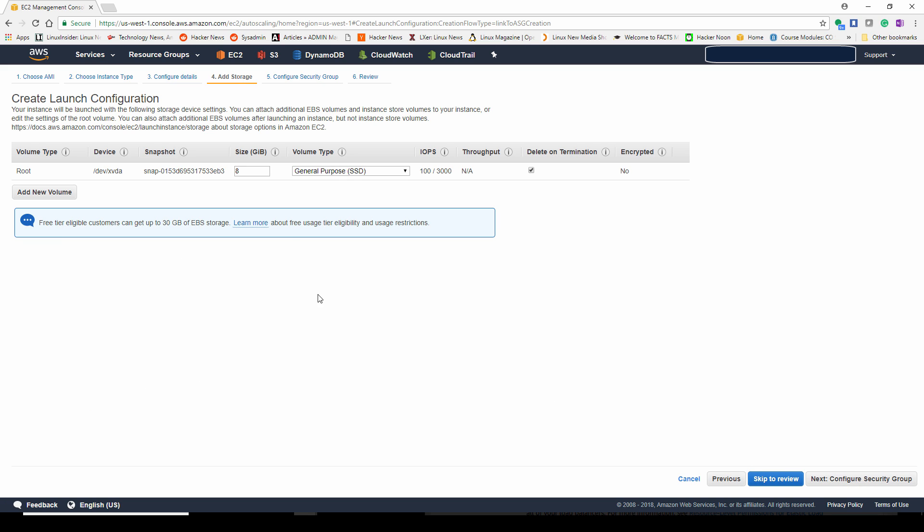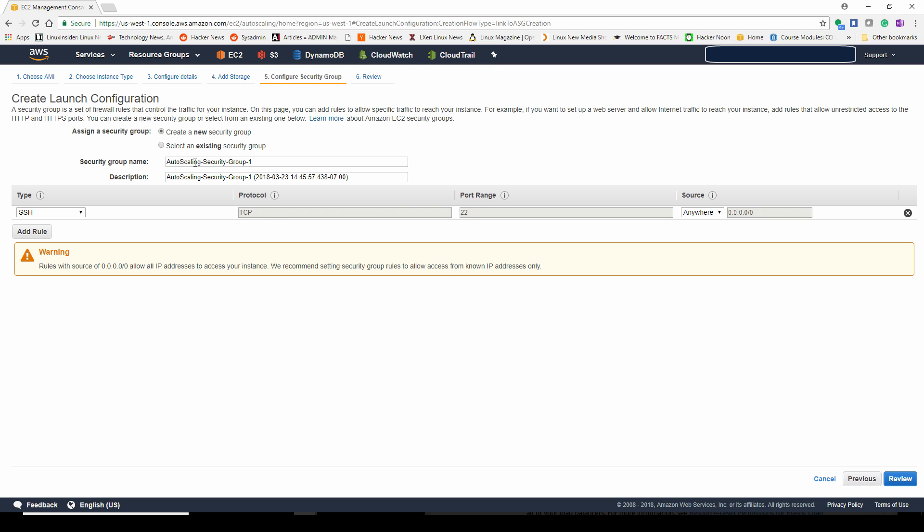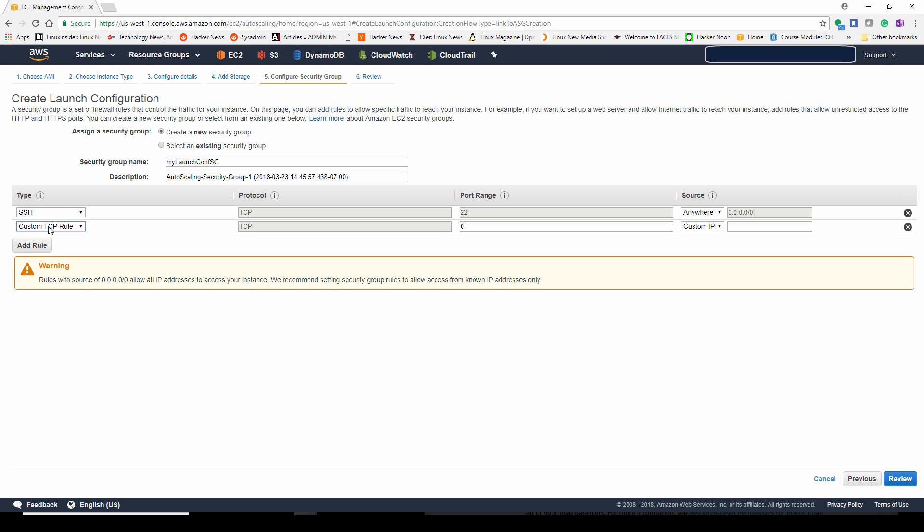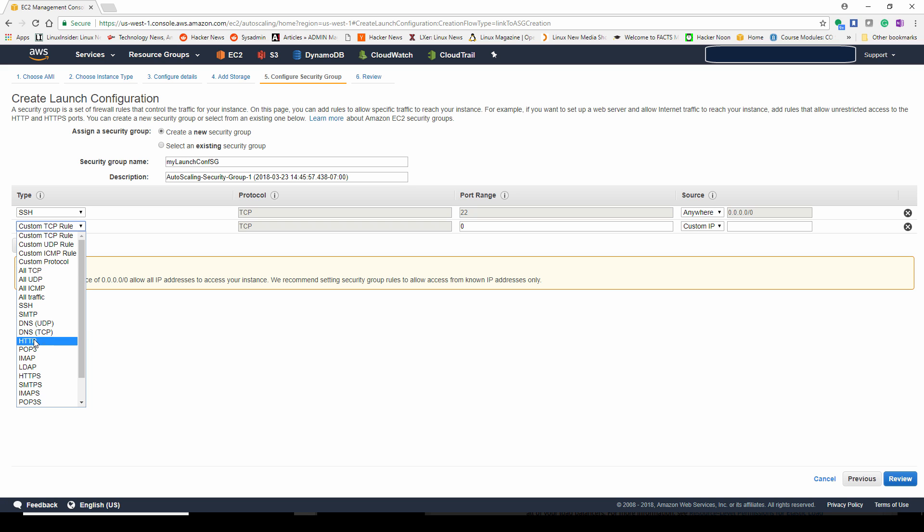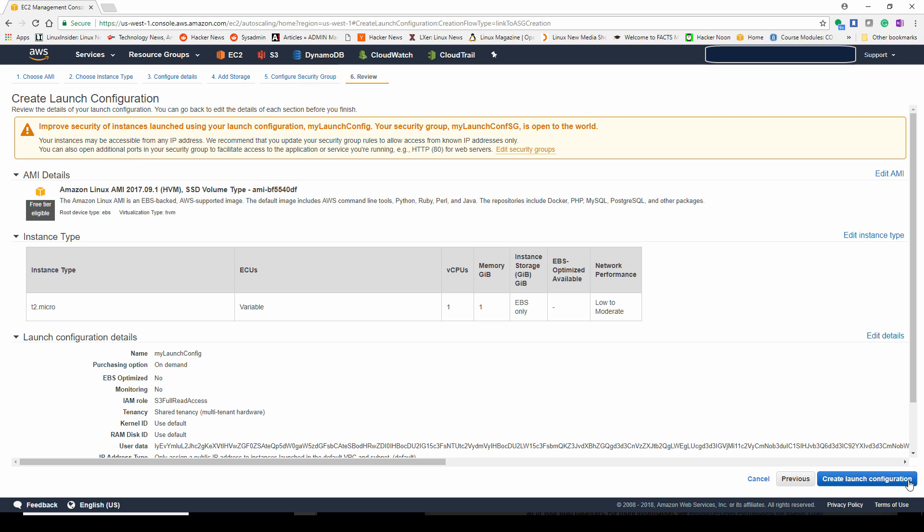Next, we're going to configure the storage. In this lab, it's a very small web server, 8 gigs. The default size should be plenty. This is the security group for the EC2 instance. You want to make sure port 80 is open because these are web servers. Even though your elastic load balancer port 80 might be open, this still will cause issues if you don't open up port 80 on this firewall.